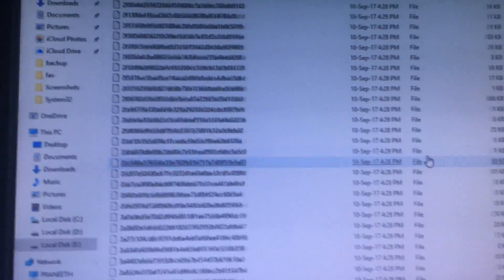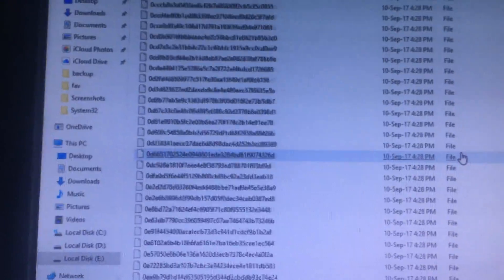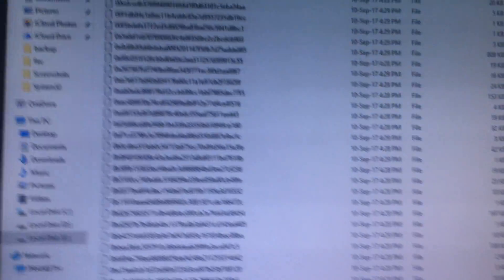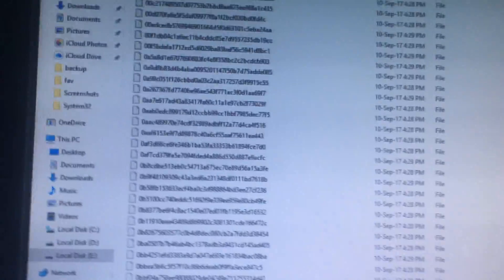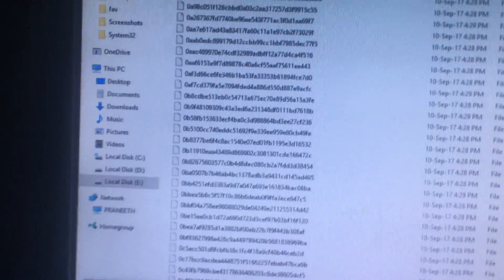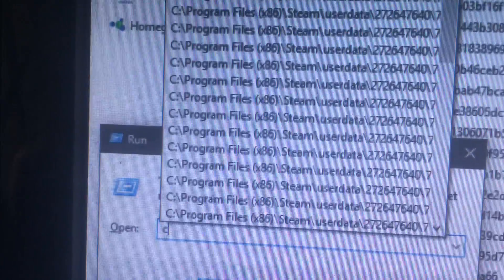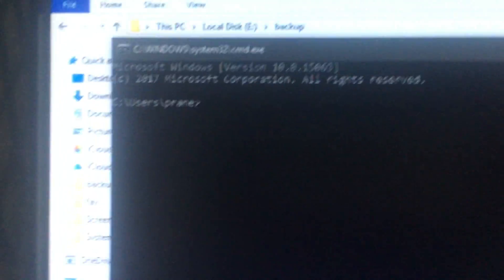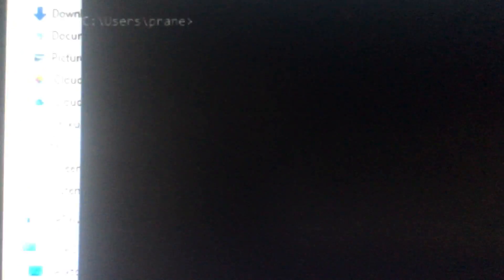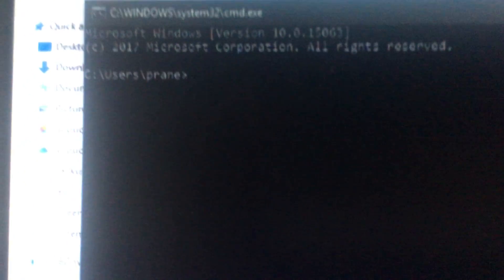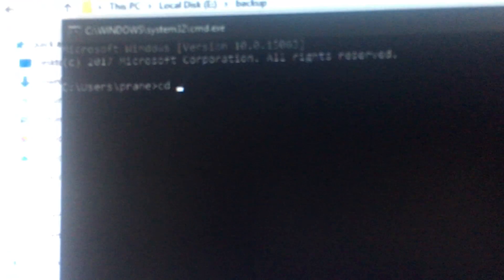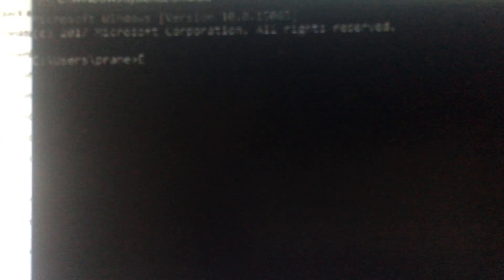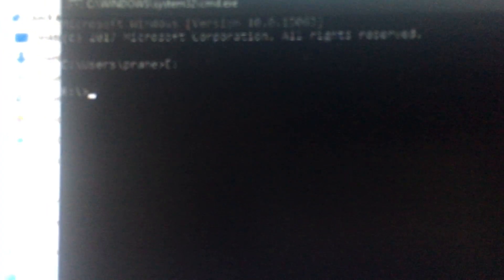Now we need to extract only photos or videos. For that we need to use command prompt. Just type Windows R and type cmd. Navigate to the folder where you saved all the files: cd space D. My folder is in E, so type E.